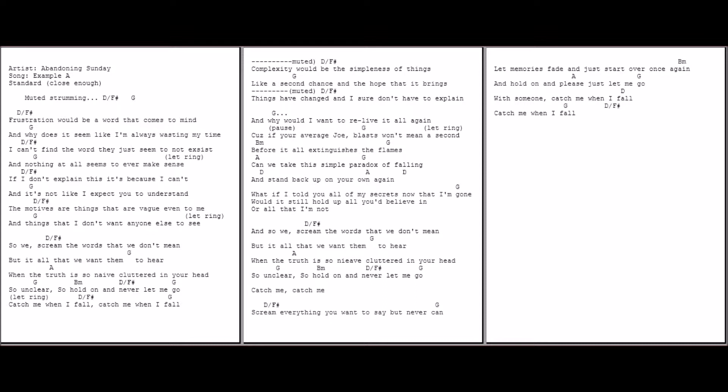And nothing at all seems to ever make sense. If I don't explain, it's because I can't. And it's not like I expect you to understand. But motives are things that are vague even to me.